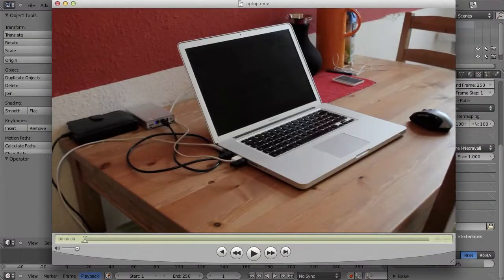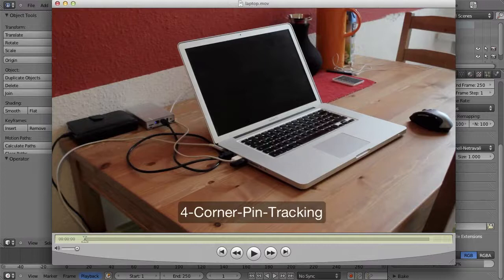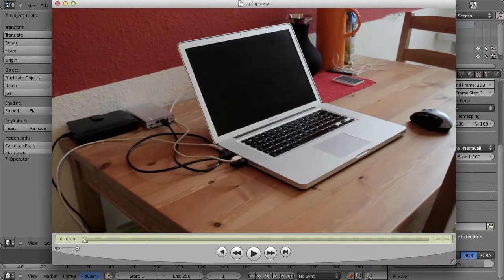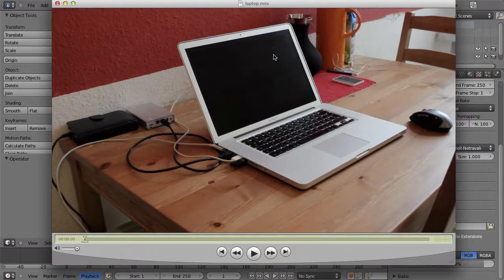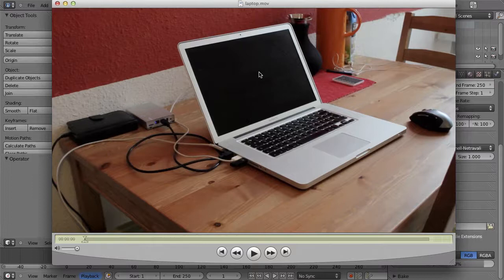Another extremely popular tracking technique is four corner pin tracking. We're slowly getting more markers: one point tracking, two point tracking, and now four point tracking or four corner pin. It's very popular because you can do a lot of things with it — for example, put some video or text onto the display of a laptop, or replace the number plate of a car.